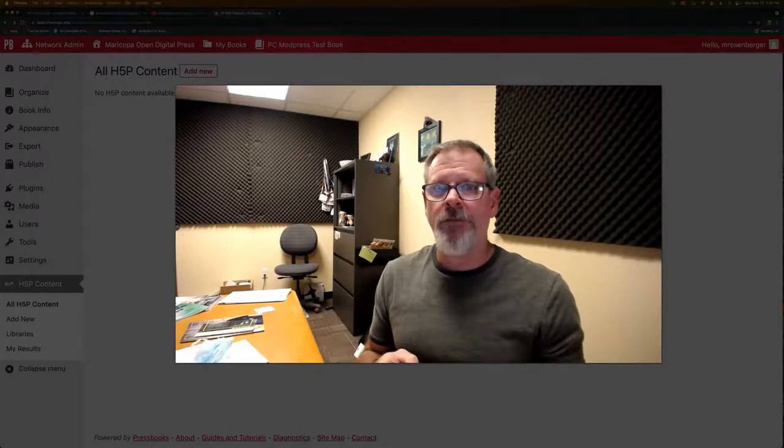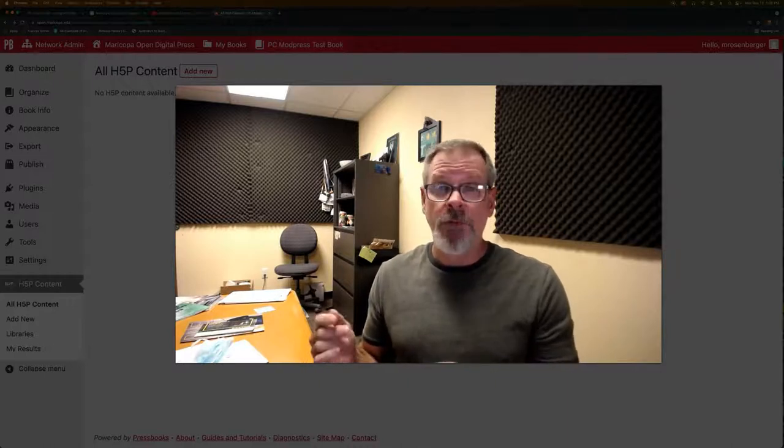I wanted to do this demo. We were talking about the drag and drop activity you were trying to create. You were using drag the words and what we want to use is just a simple drag and drop.